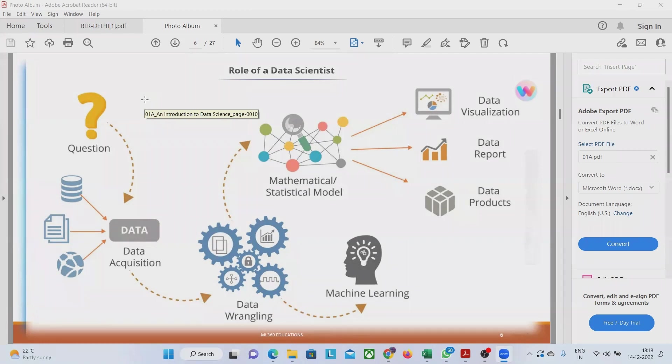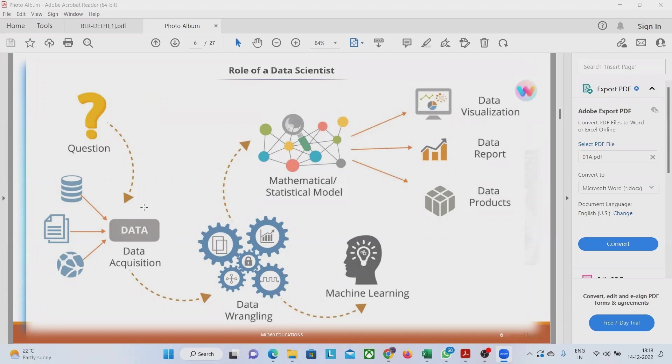We will contact the university and from the university, we will contact some academic people like principal or someone who has the reserves of the data of all the students of the university.